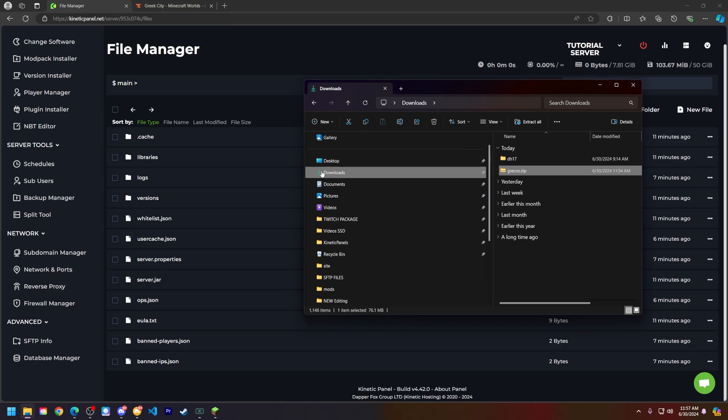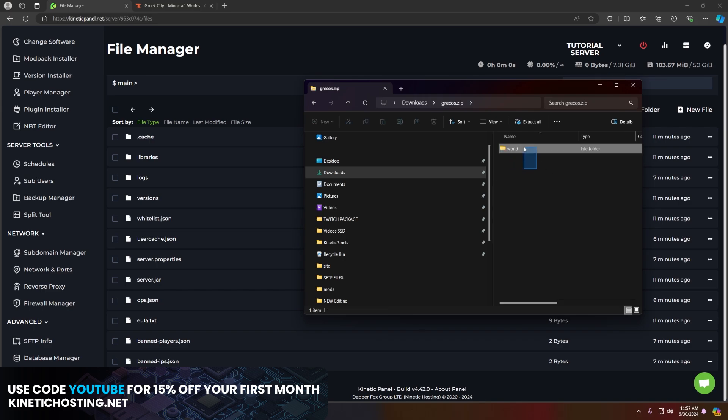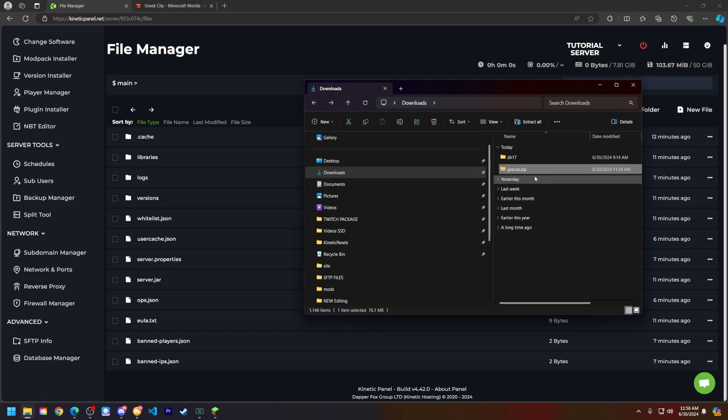Since I downloaded the world from Curseforge, it will already be in a zip file here. If I open it, you will see the world file it contains inside. If you have a normal world folder that is not in a zip, you can either zip it up and drop it into our file manager or you can upload it using SFTP, which I will have a link posted in the description of this video, so you can check out that video and article for more information on how to use that.